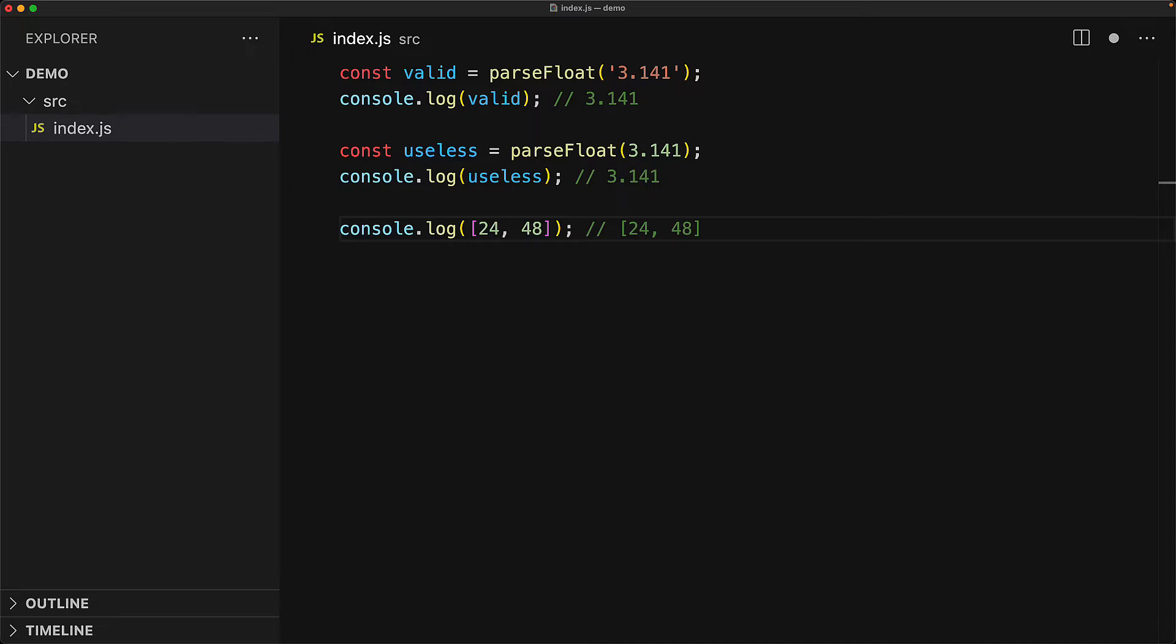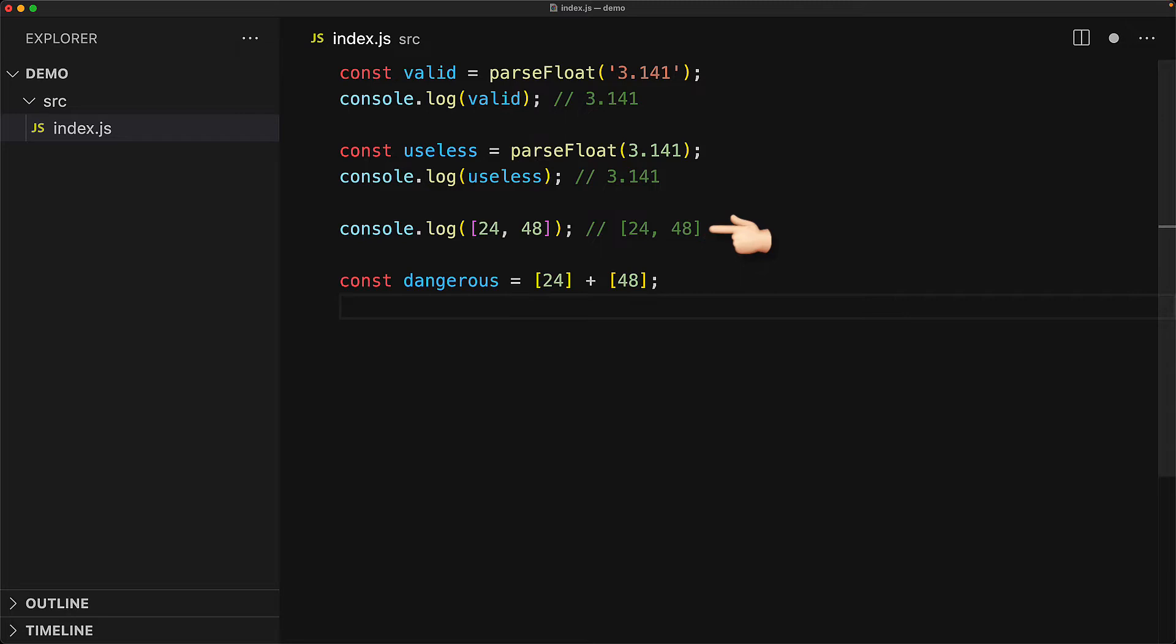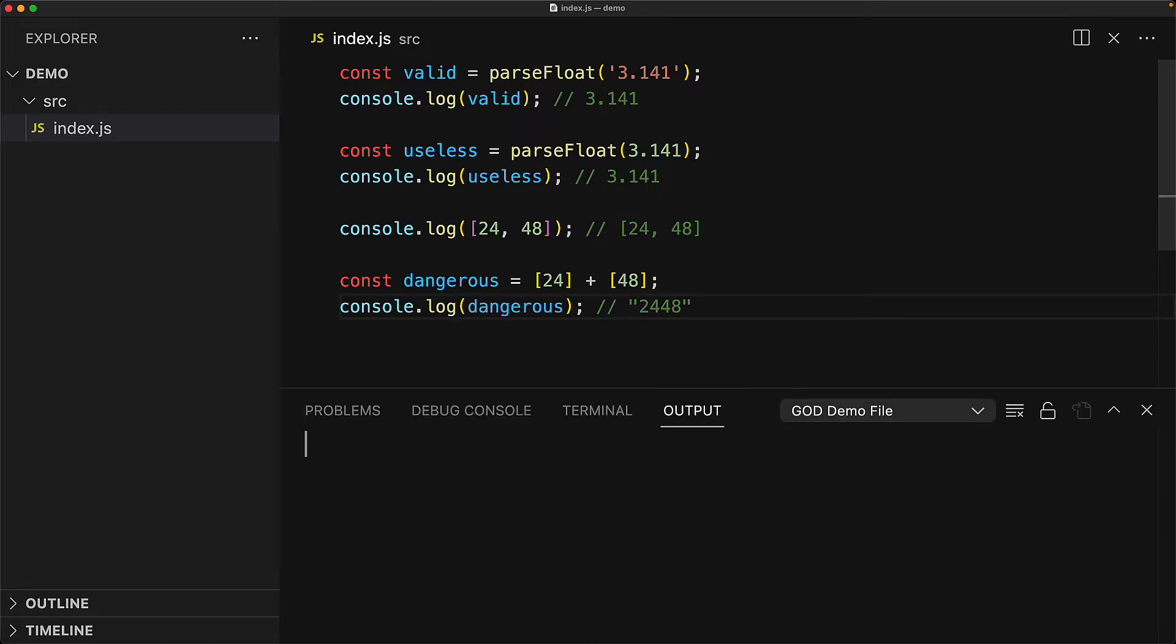You might think that if you want to join two arrays, you could just use the plus operator. So if you have an array containing 24 and an array containing 48, if you combine them, hopefully you should get an array that contains 24 and 48. However, if you were to run this code, instead of getting a valid result or an error, we get this strange string concatenation of the values of the different arrays.